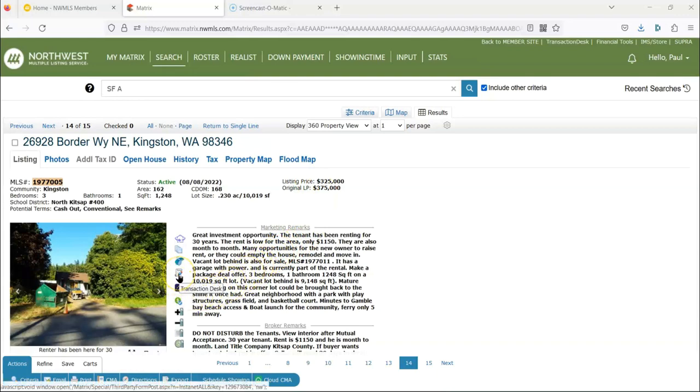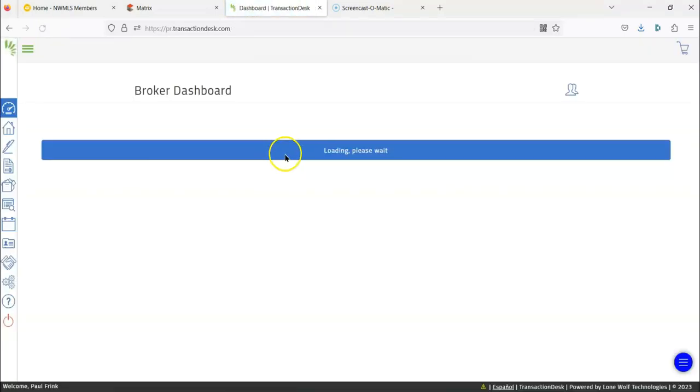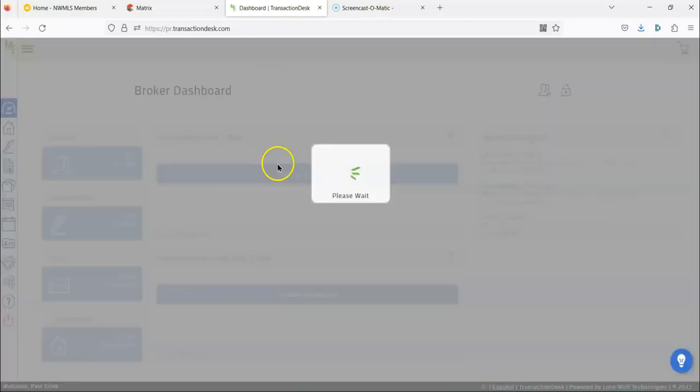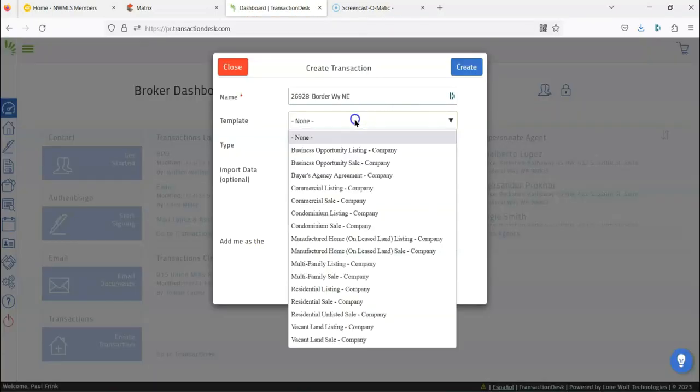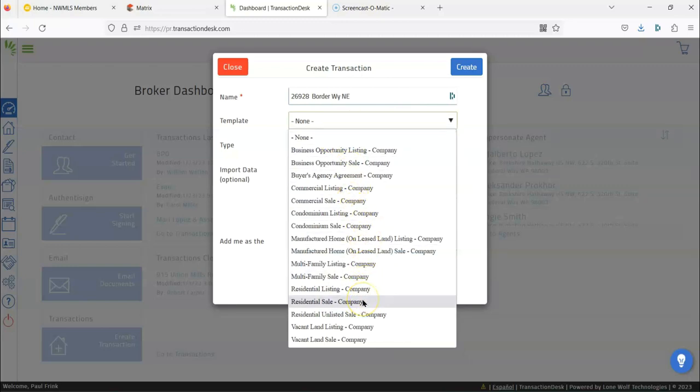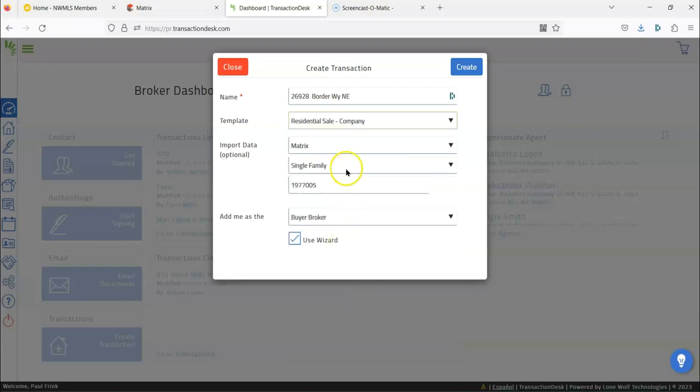You pull it up on the MLS, you click this little button that says Transaction Desk. Now when it pops up, I'm going to use the wizard and it's going to ask me for a template. So most of your companies should have templates set up. If not, you're going to want to go in and do those. It'll save you a lot of time because it will automatically bring in the basic forms that you're going to use.